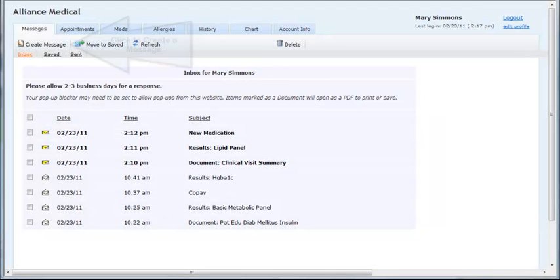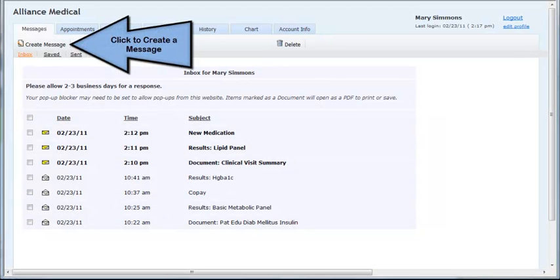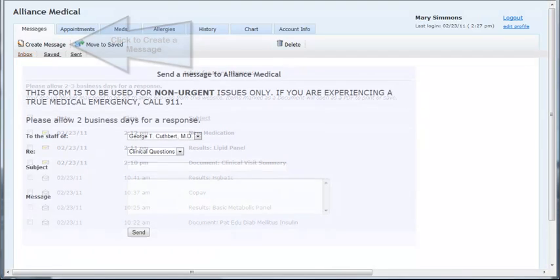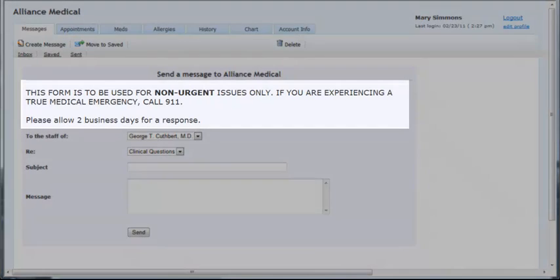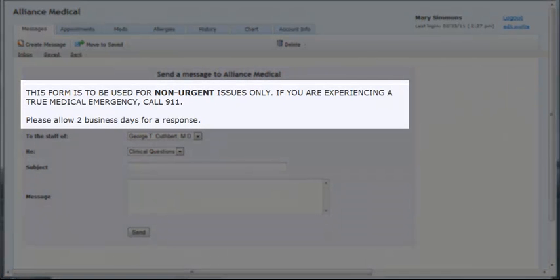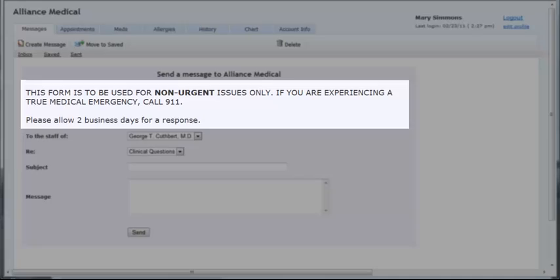To send a message to the practice, the patient would click Create Message. They are then brought to the detail screen where they are required to fill out specific fields. Underneath the heading, the practice has the ability to create a message they would like to appear on this screen. This can be used to provide a disclaimer regarding urgent issues or any other important information to the patient.